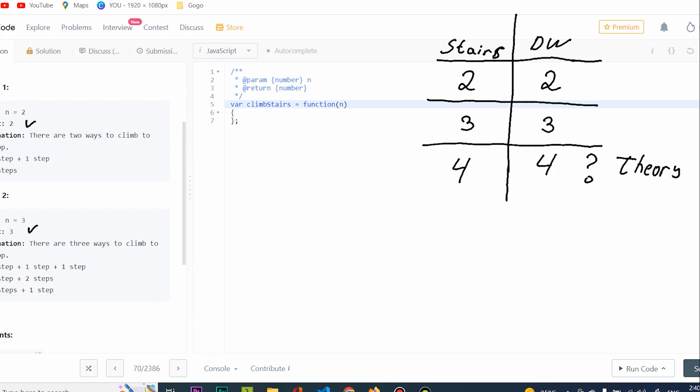I'm going to write four staircases here — four, three, two, one, and zero. Since four is not too big a number, I can actually test how many unique ways I have. I'm going to show you how I would do it with no complete knowledge — just perform brute force, because I have no idea how to start. That's what I did in the beginning.